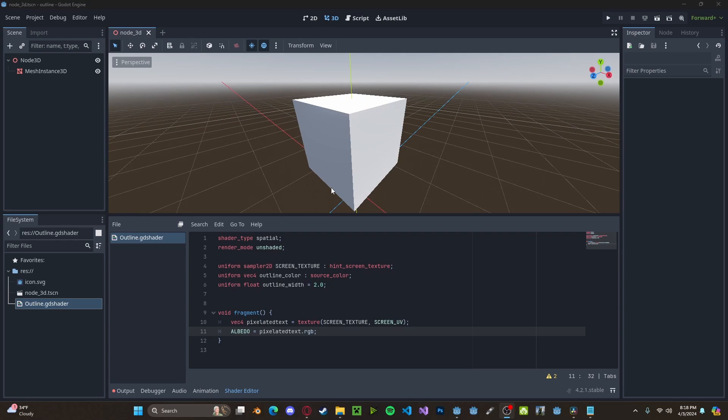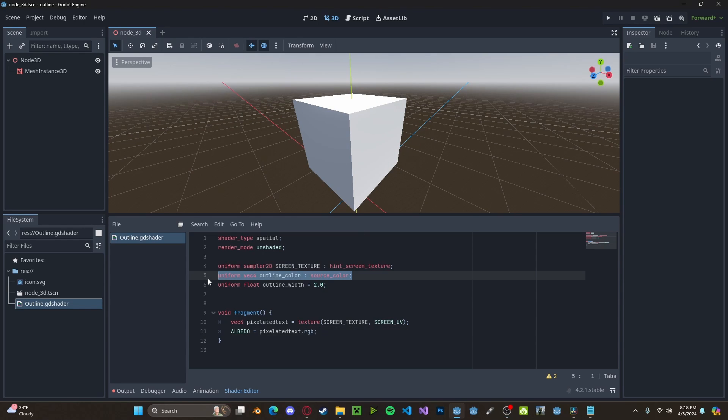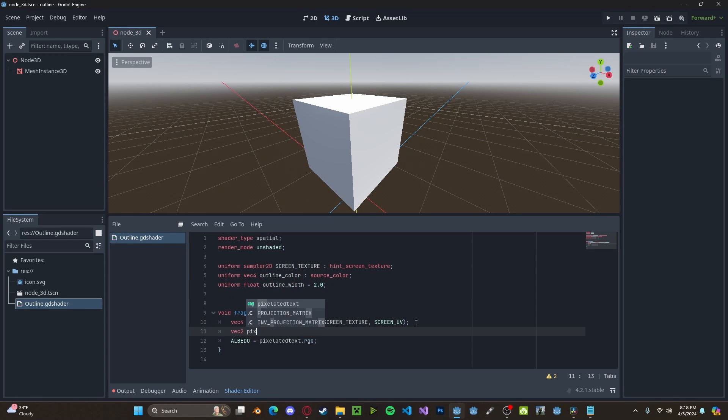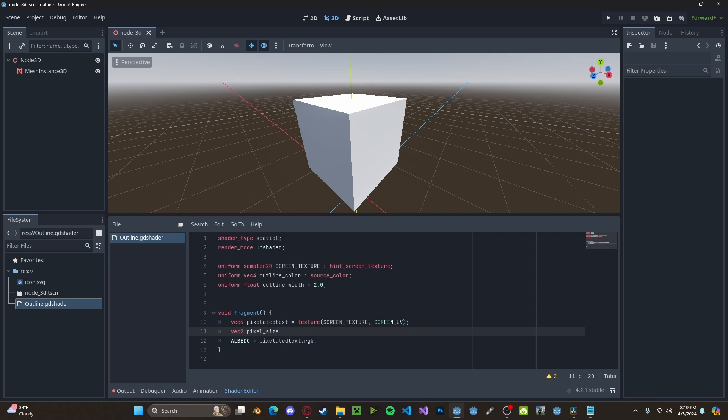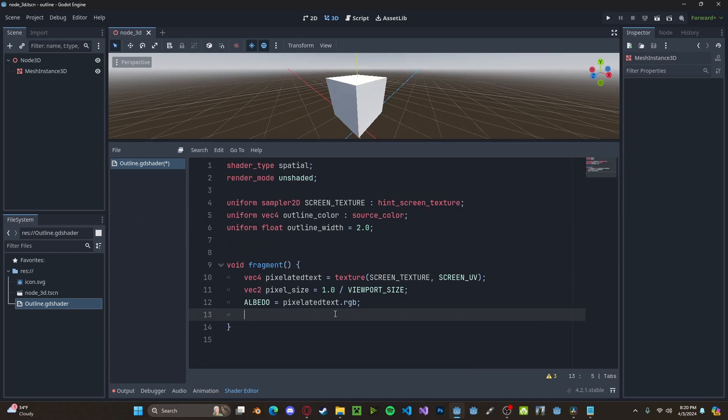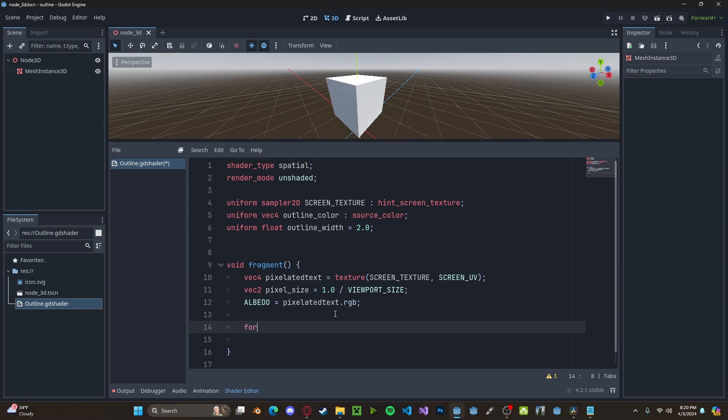And now we said we need to loop over the pixels. And if the outline should be there, we need to render those pixels the color of the outline. So, let's go to create a new vector2. This will be our pixel size. We'll set this to 1.0 divided by the viewport size. Now we're going to go ahead and create two nested for loops.